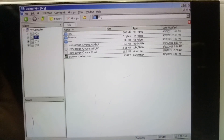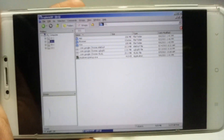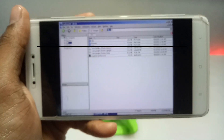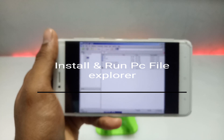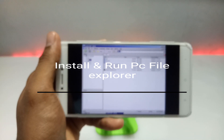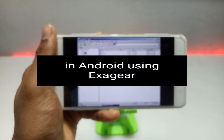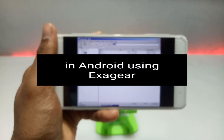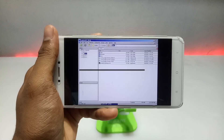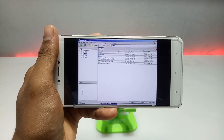Hello and welcome to my channel Tech and Tips with King. In this video I am going to show how you can install and run PC file explorer in your Android using the Exagear Windows emulator application. So without wasting any time, let's get into the video.